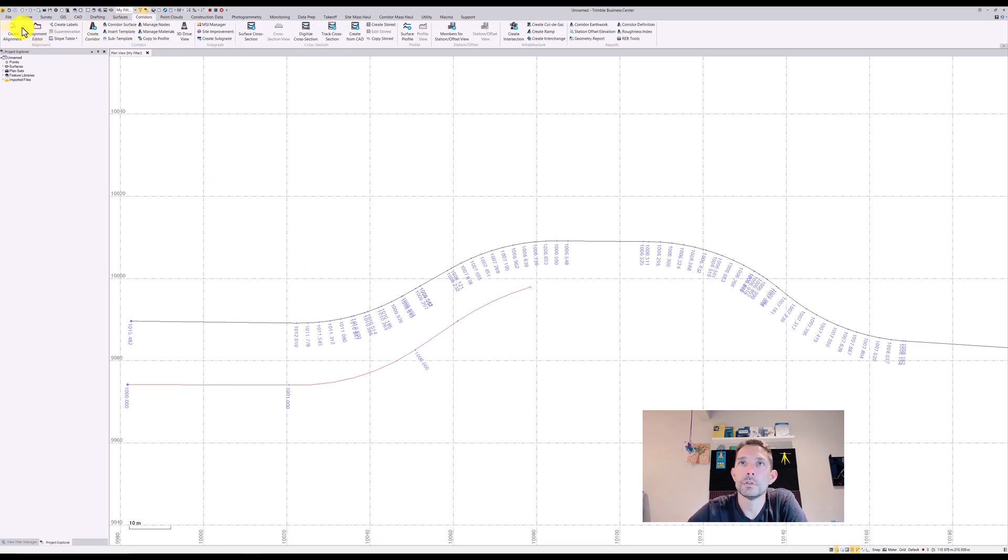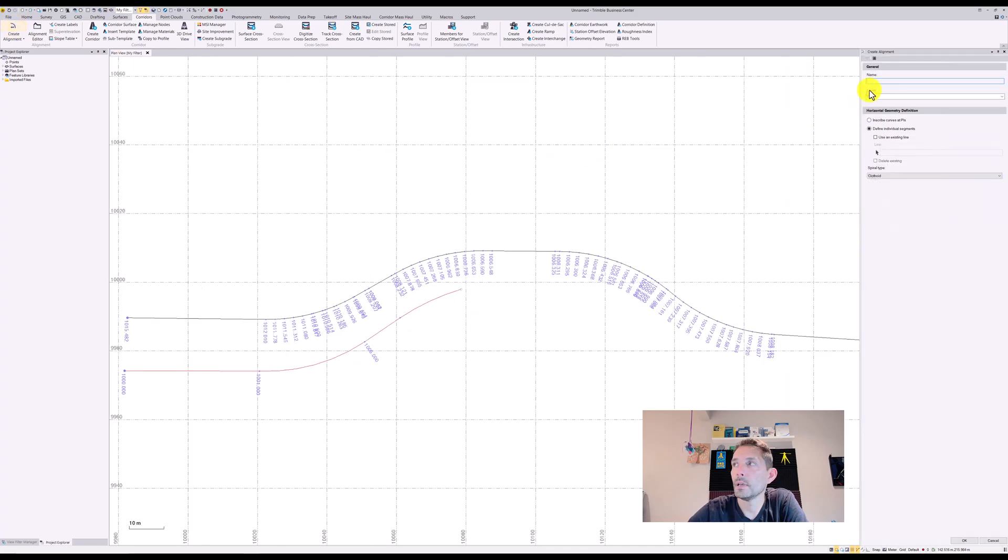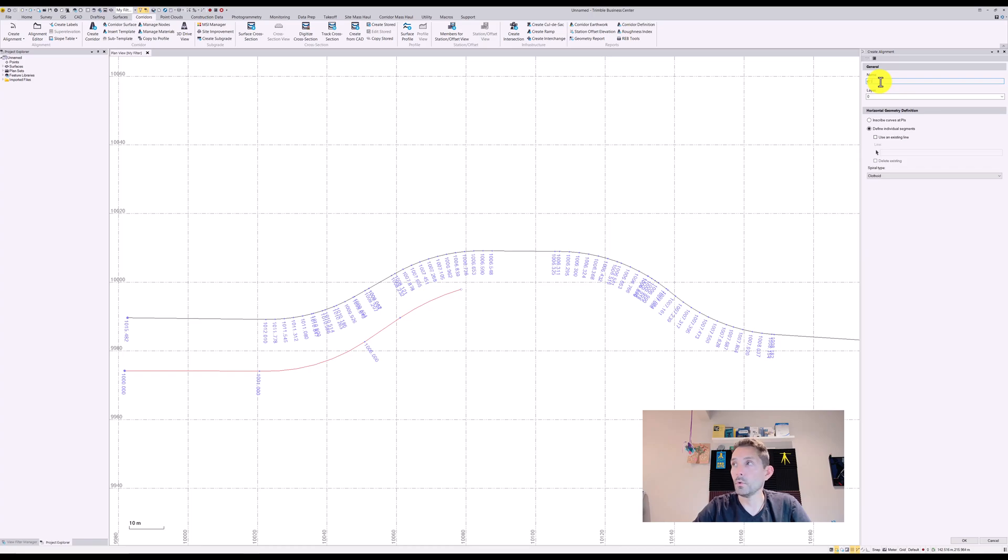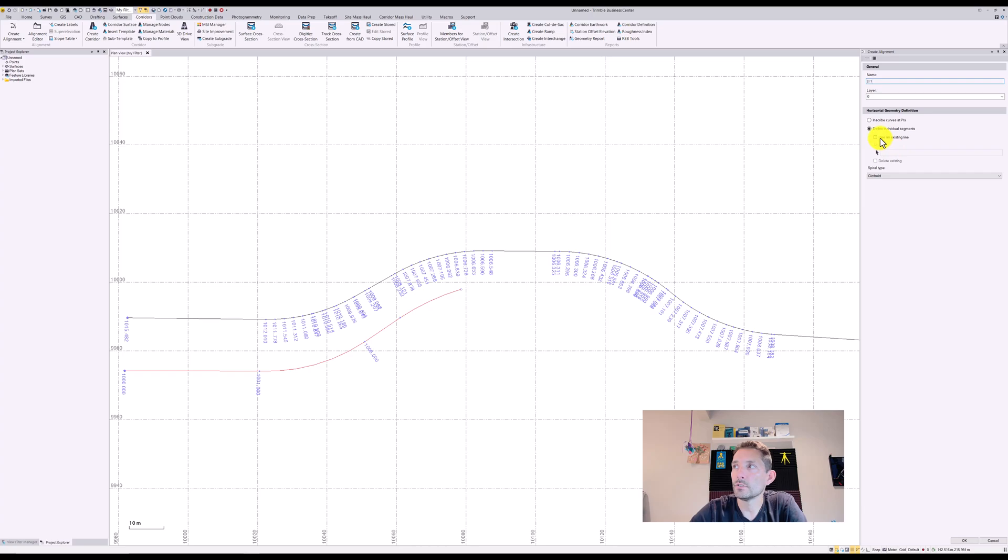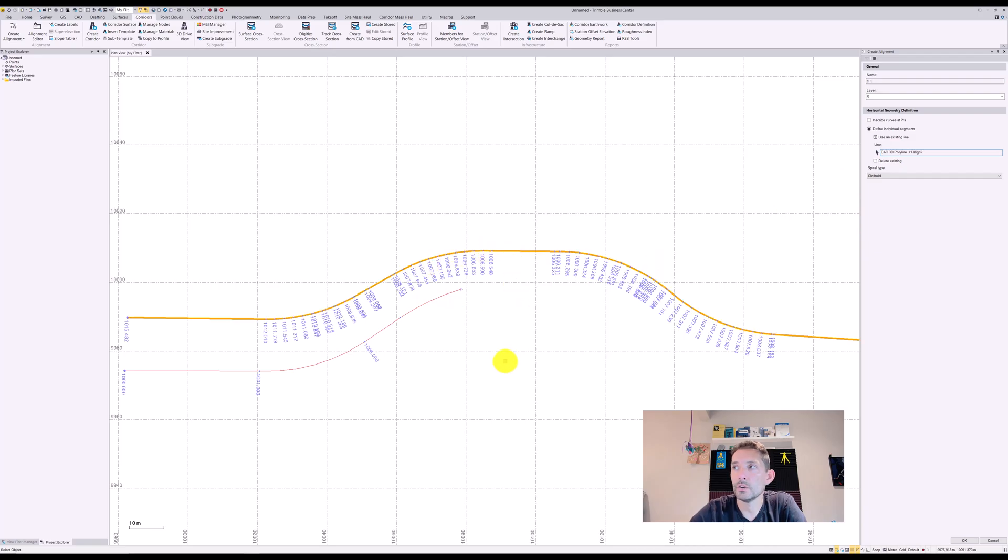You want to go to corridors, create alignment, and the first one we're going to do is centerline one. We're going to call it layer zero. As you can see, under horizontal geometry definition we want to use existing line, click on that line and hit okay.